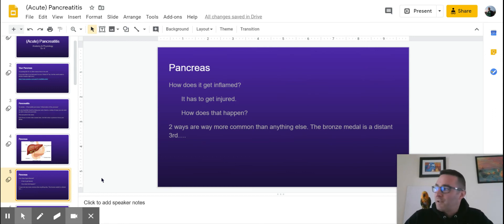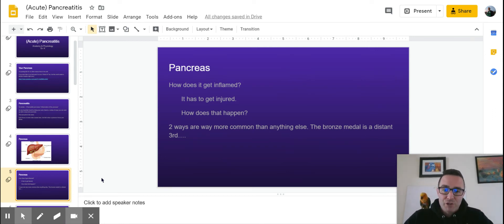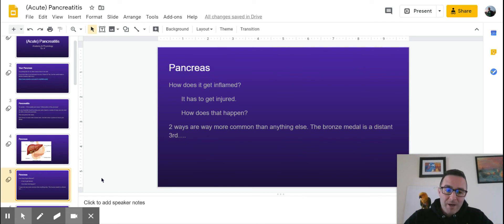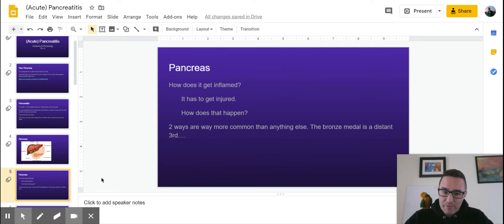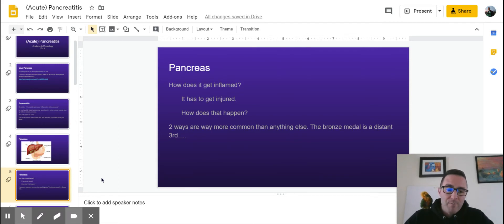So how does your pancreas get inflamed? Well, it's got to get injured. And how does that happen? There are two ways that are really common, and the bronze medal is really just a mix of a bunch of other things. So let's focus on the two biggies here first. And if you remember nothing else, remember those.